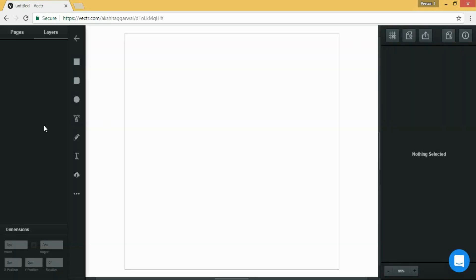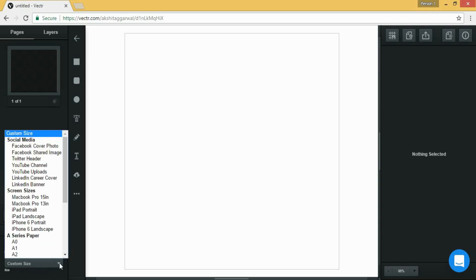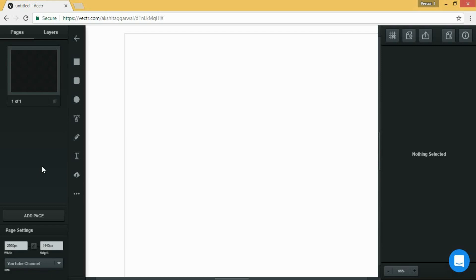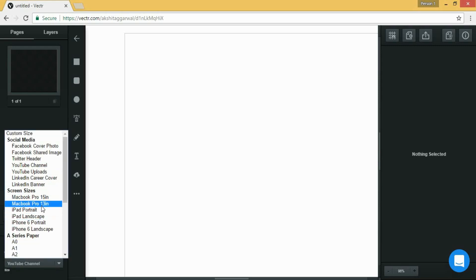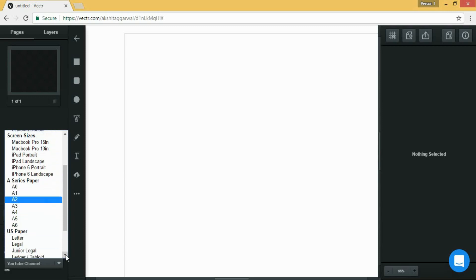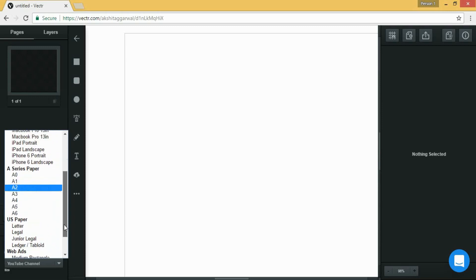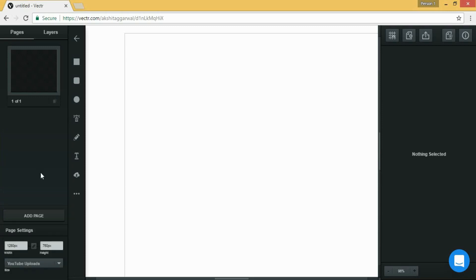Then click on pages and from here you can choose the presets, the formats like YouTube upload, YouTube channel, LinkedIn banner, A0, A1, and many more. So now I am choosing YouTube uploads.